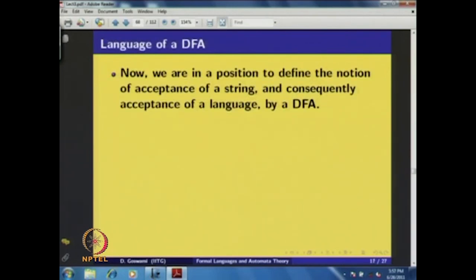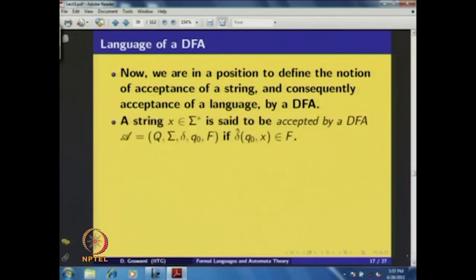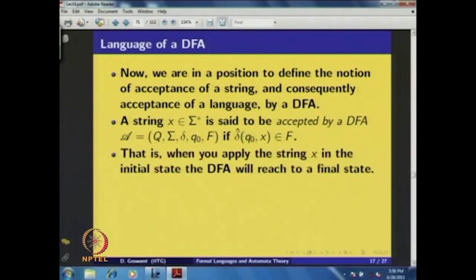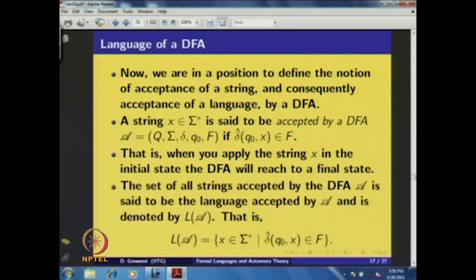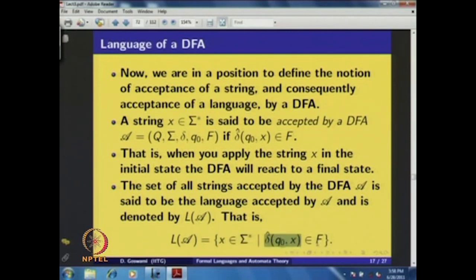We are now in a position to define acceptance of a string and language by a DFA. A string x ∈ Σ* is accepted by DFA A if δ-hat(q₀, x) ∈ F — that is, if processing x starting at the initial state q₀ leads to a final state. The language accepted by A, denoted L(A), is the set of all strings x ∈ Σ* such that δ-hat(q₀, x) ∈ F.